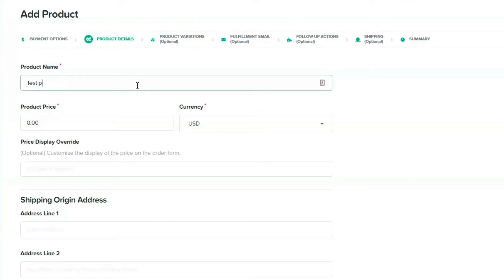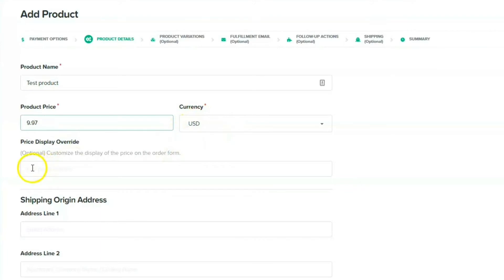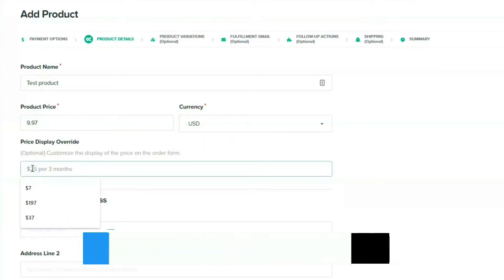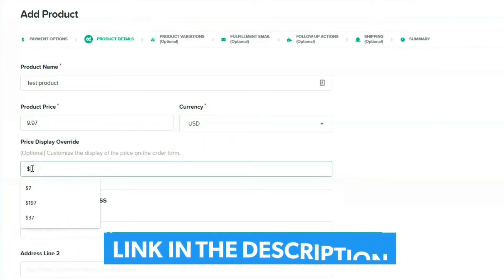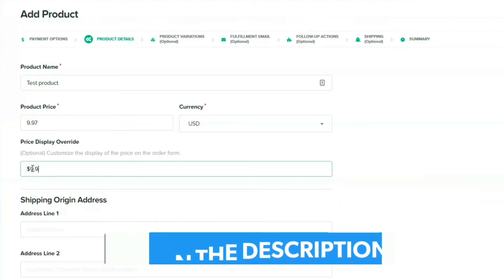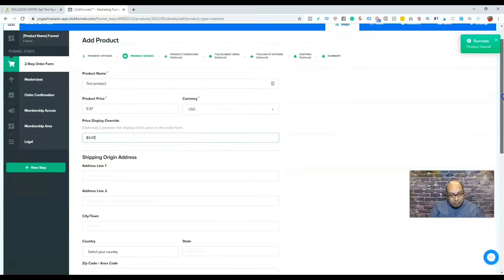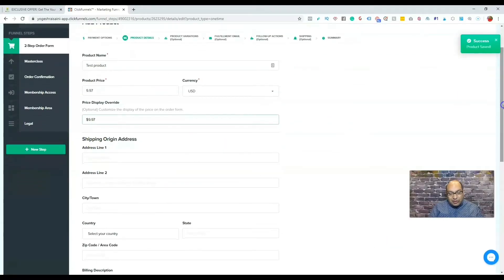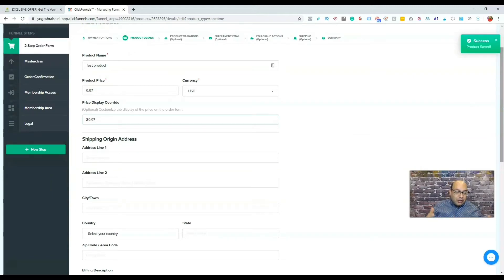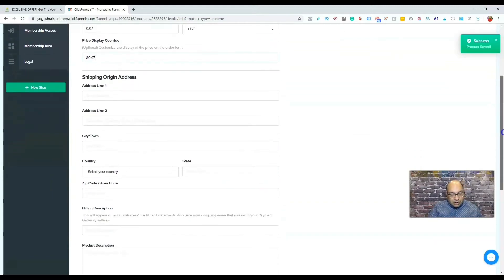And the price, say $997, and it's in USD. So here you can just put how it displays with a dollar sign and exactly the way it is. Shipping, since it is going to be a digital product, I'm not going to be shipping out, so I'm going to leave this.